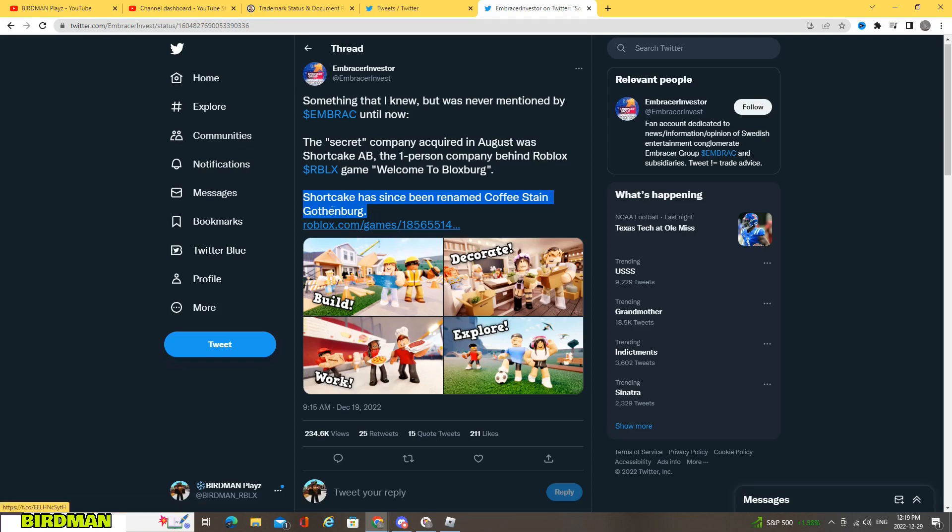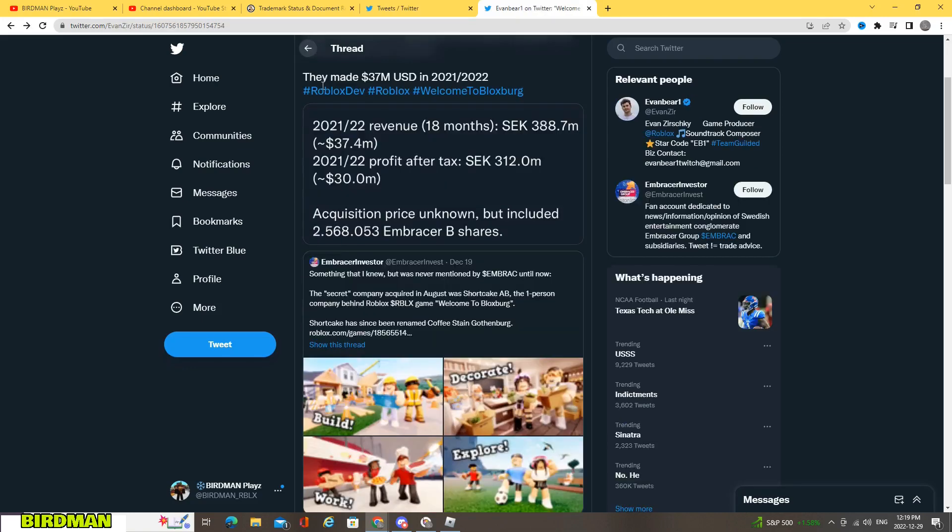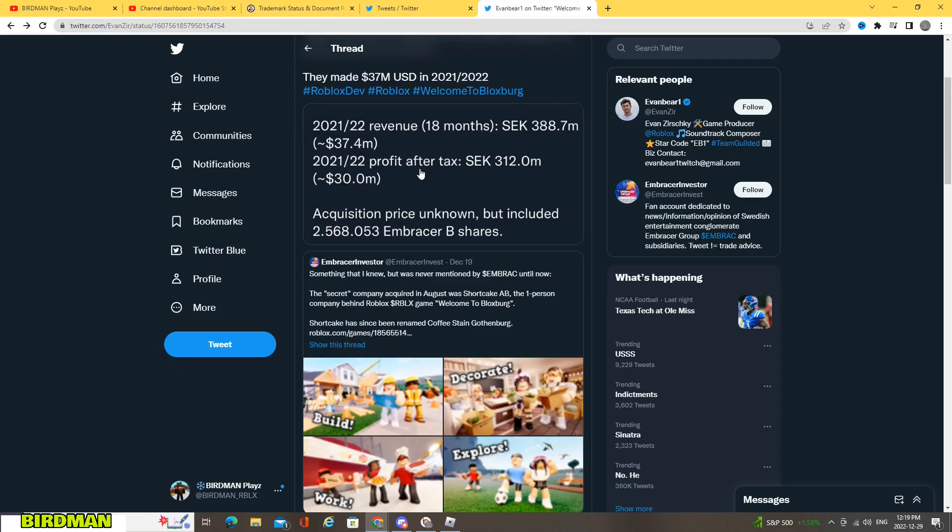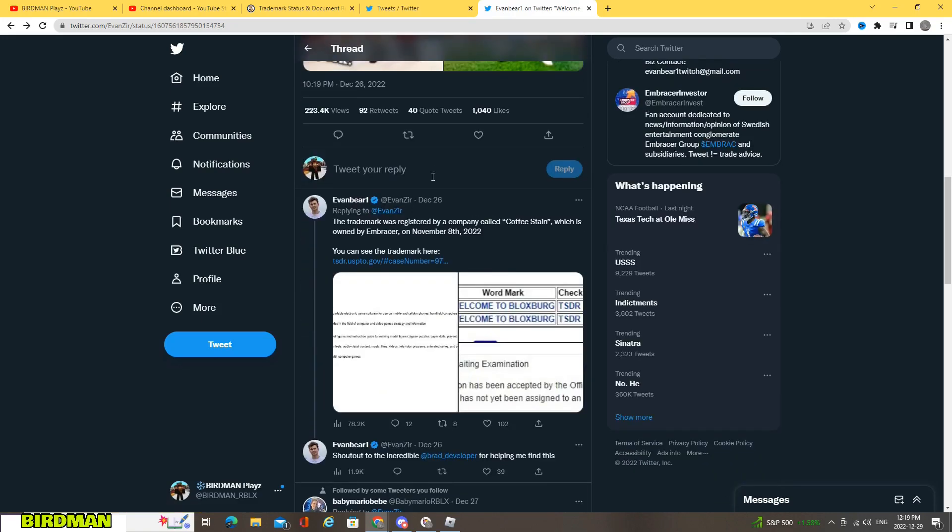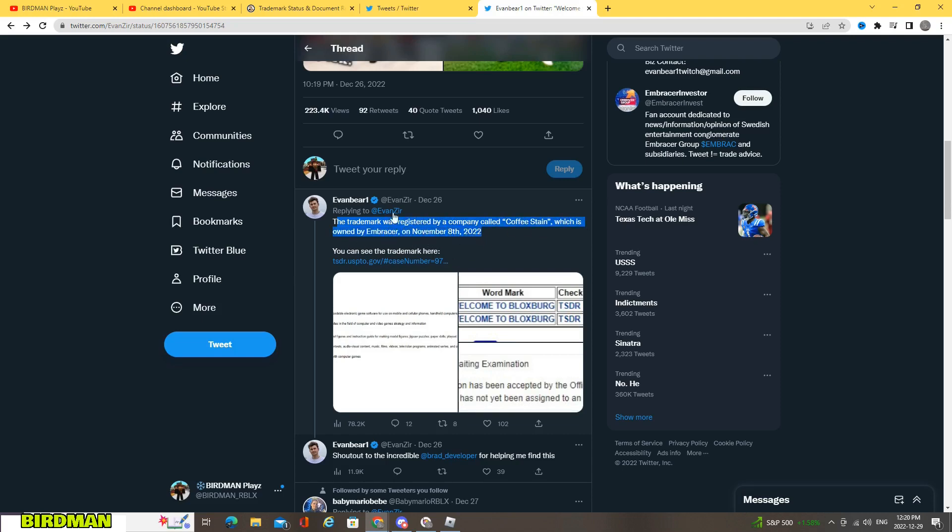So I'm not sure what the Gothenburg means. Is that what's going to be Blocksburg now, or if it's just some place in the world? But yeah, so if we keep going down, he puts here the trademark was registered by a company called Coffee Stain, which is owned by Embracer, on November 8th, 2022.